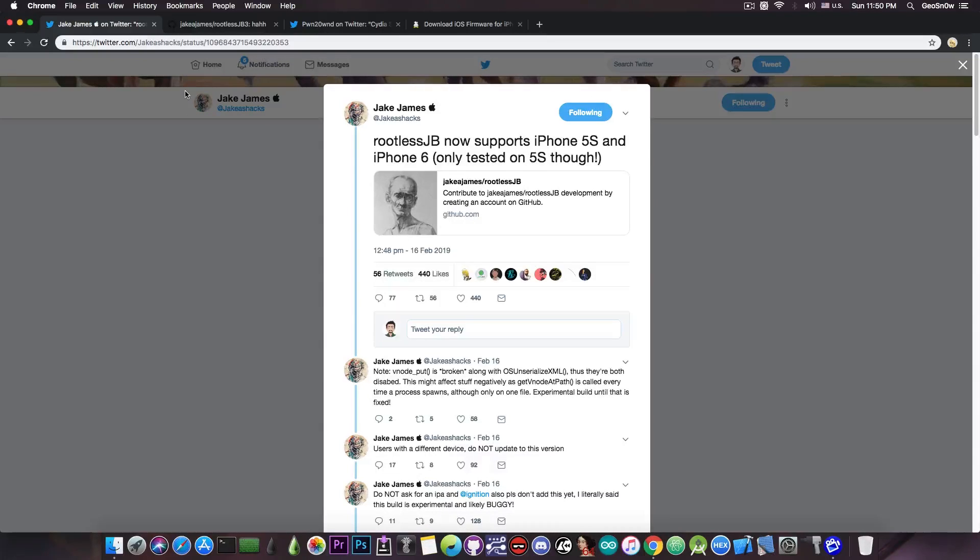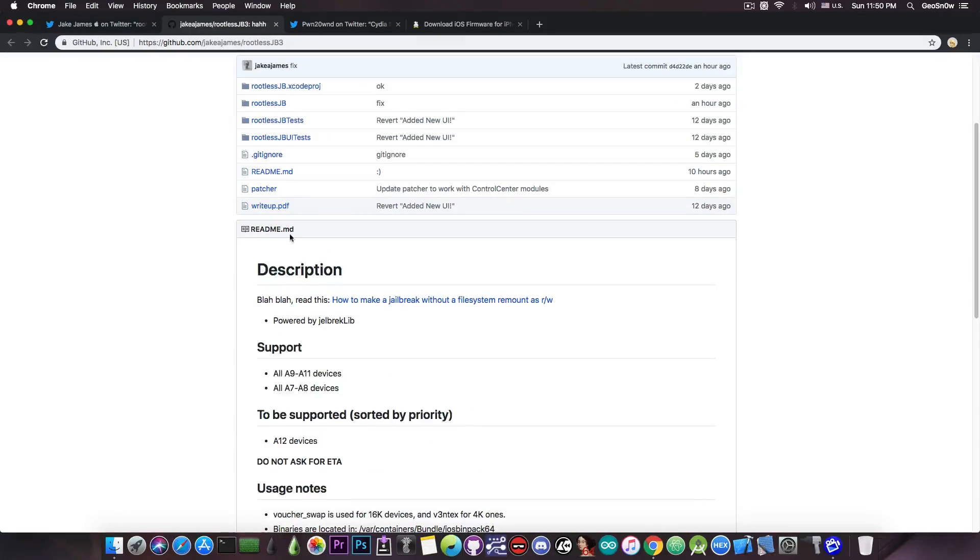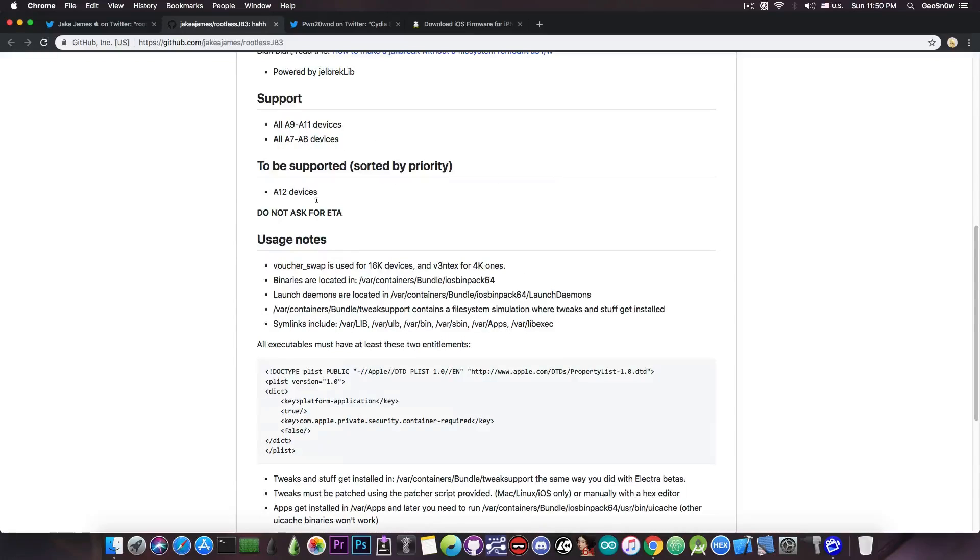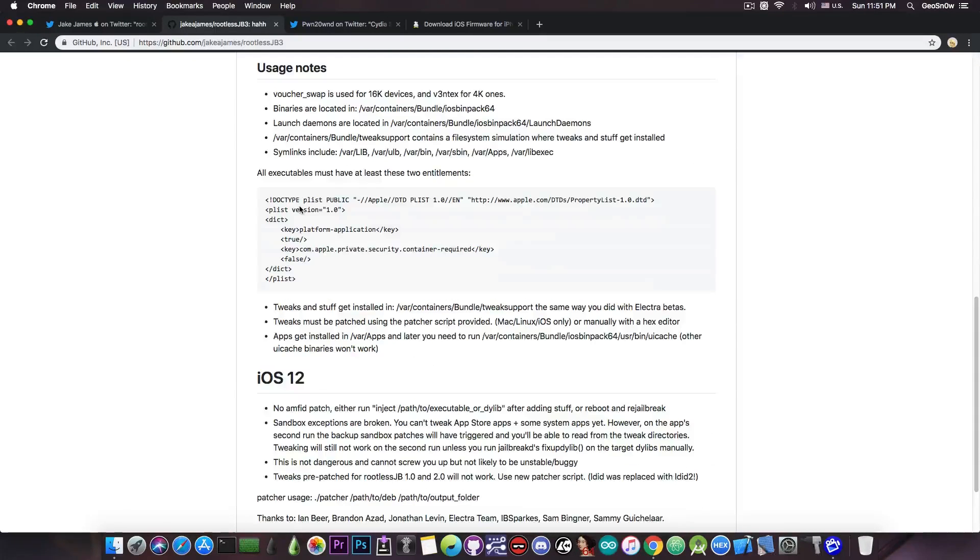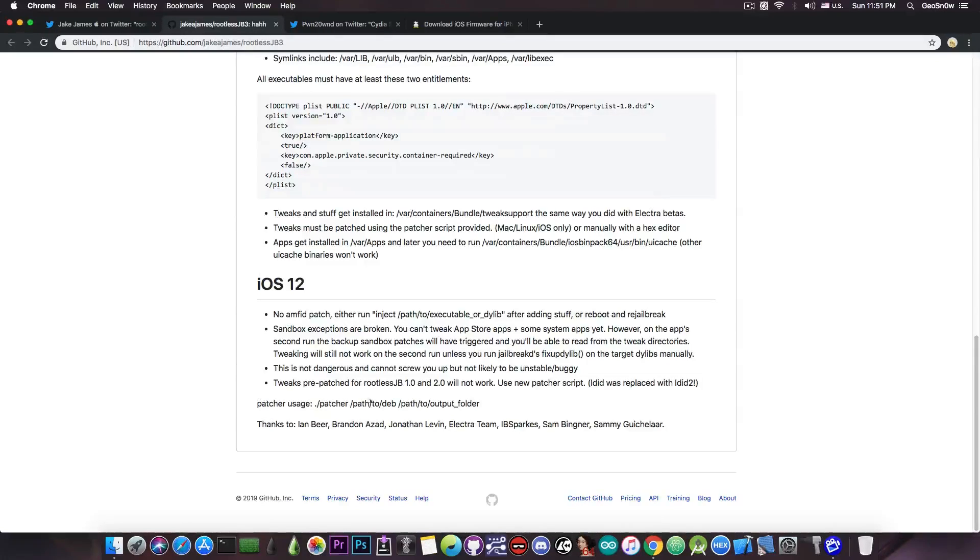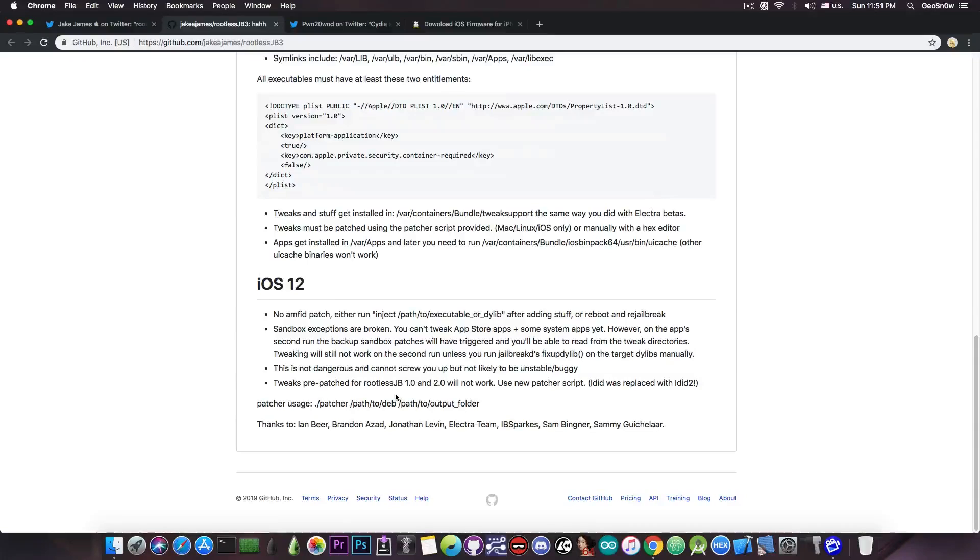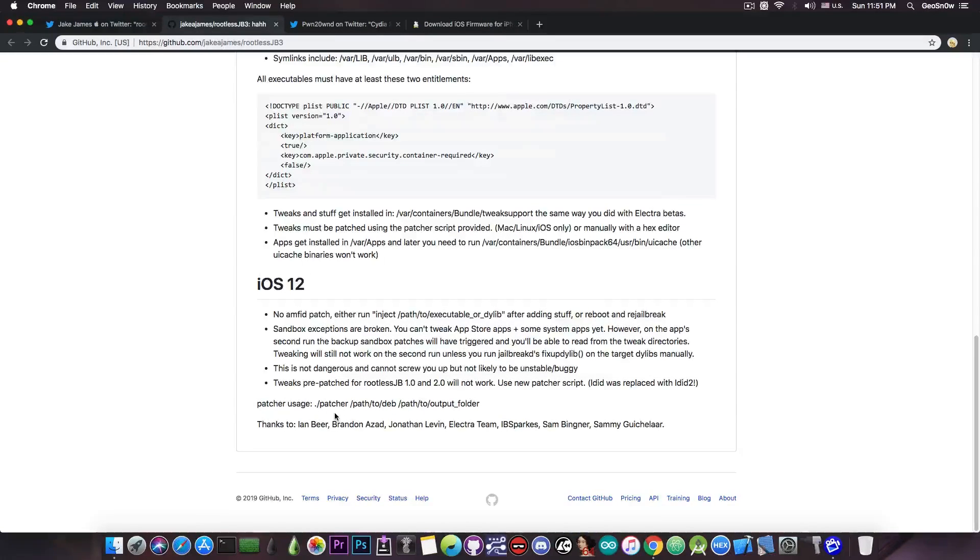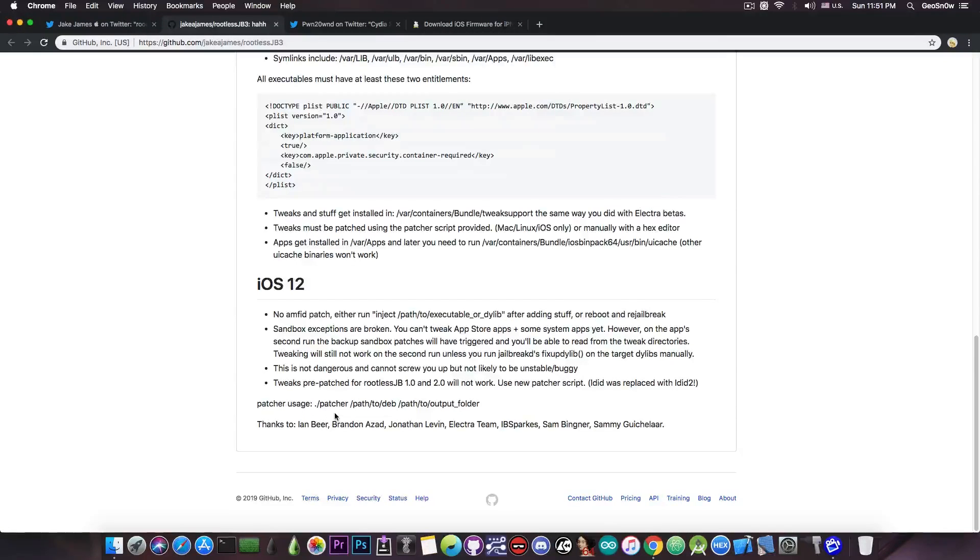It's not a very easy process, and as you can see here, it tells you exactly what you need to do. And of course, it gives you the details on how to apply the patch. So you just run the patcher and you specify the path to the deb and the path for the output if you want to.